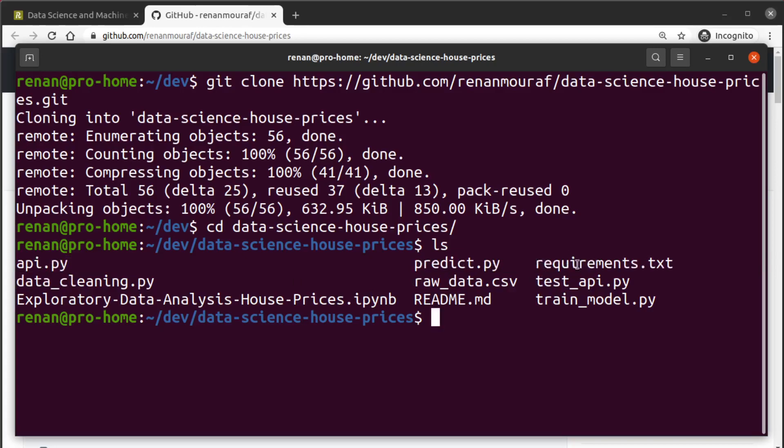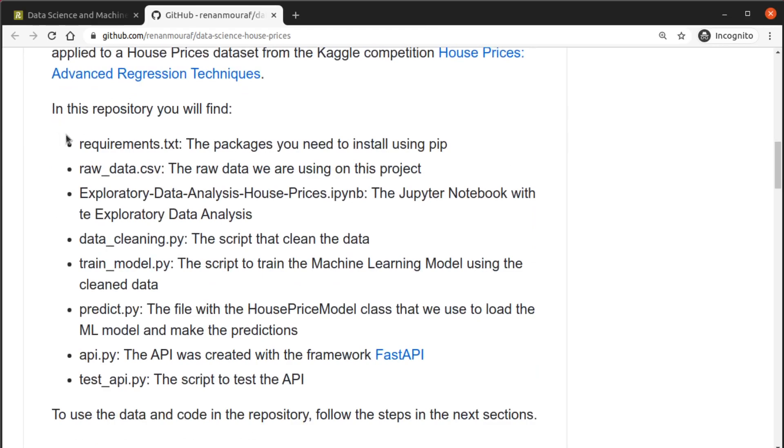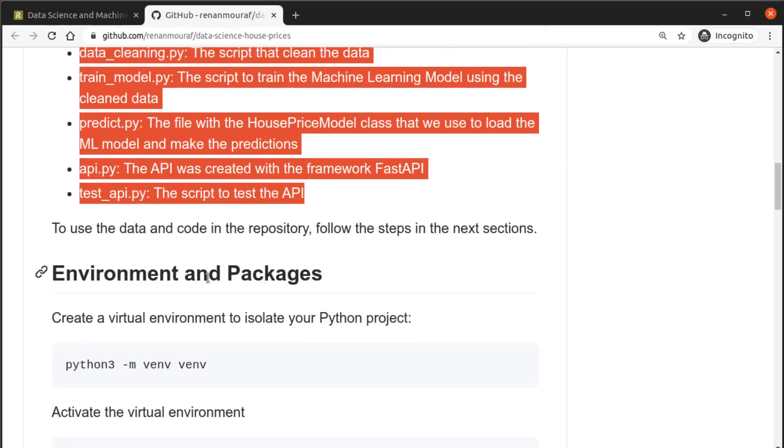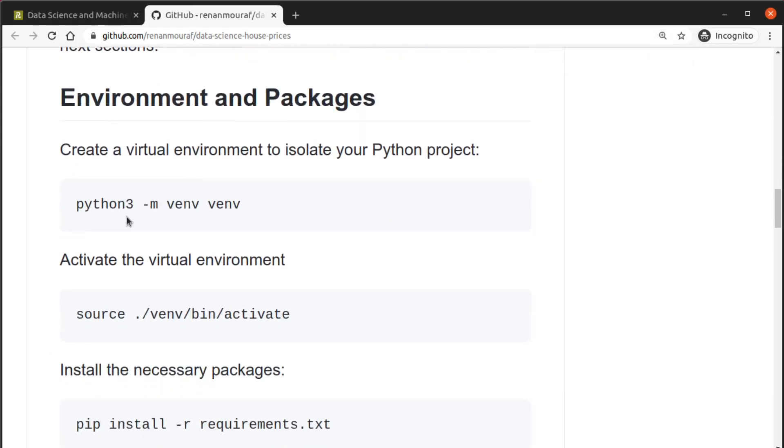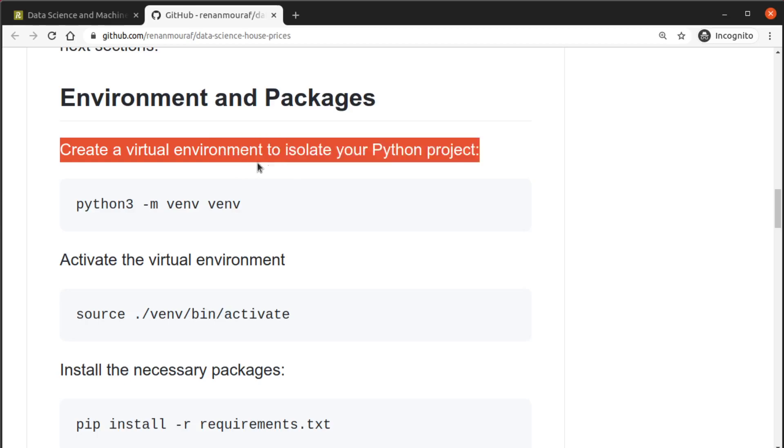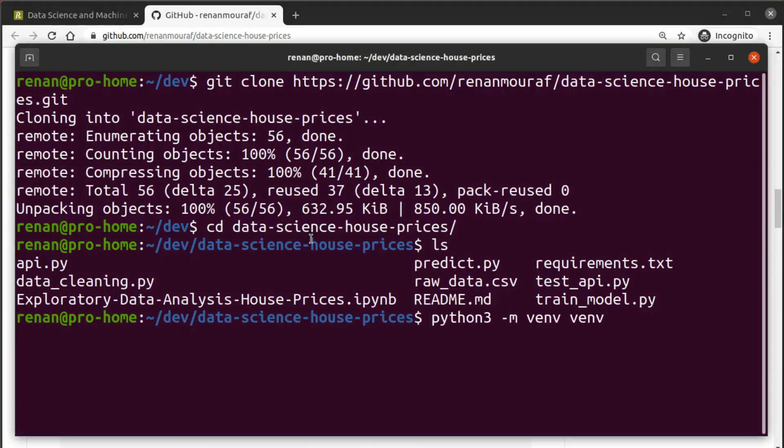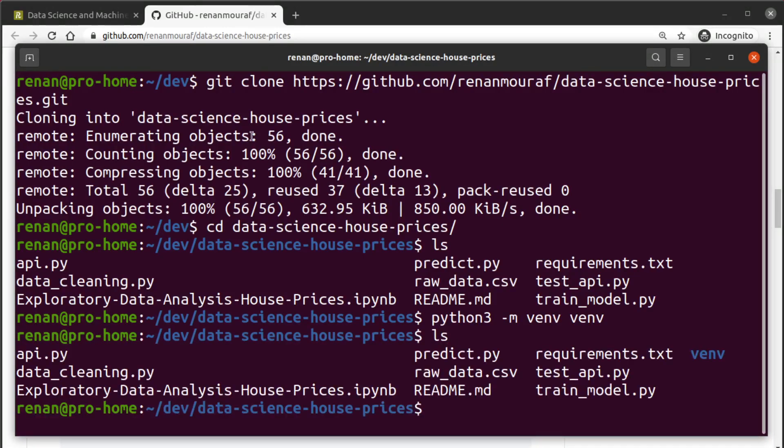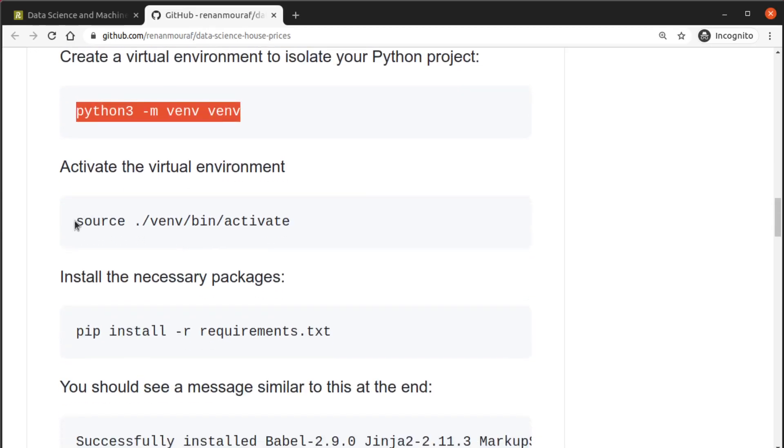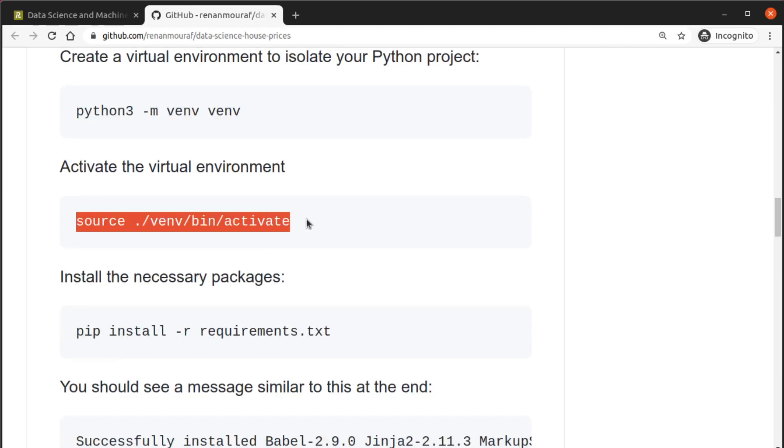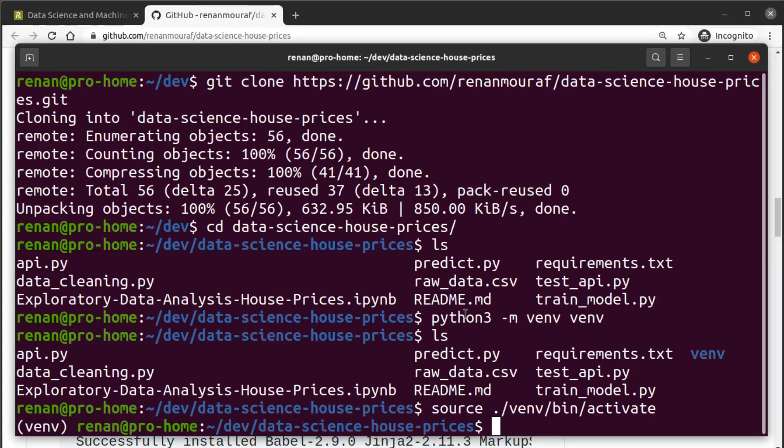I'm going to get inside, so you can see all the files here - the api, the readme, predict, requirements, everything described here on this list. So let's follow the steps for every single command. Let's create the virtual environment to isolate the python project. All right, we have the virtual environment directory now. We're going to activate this environment.